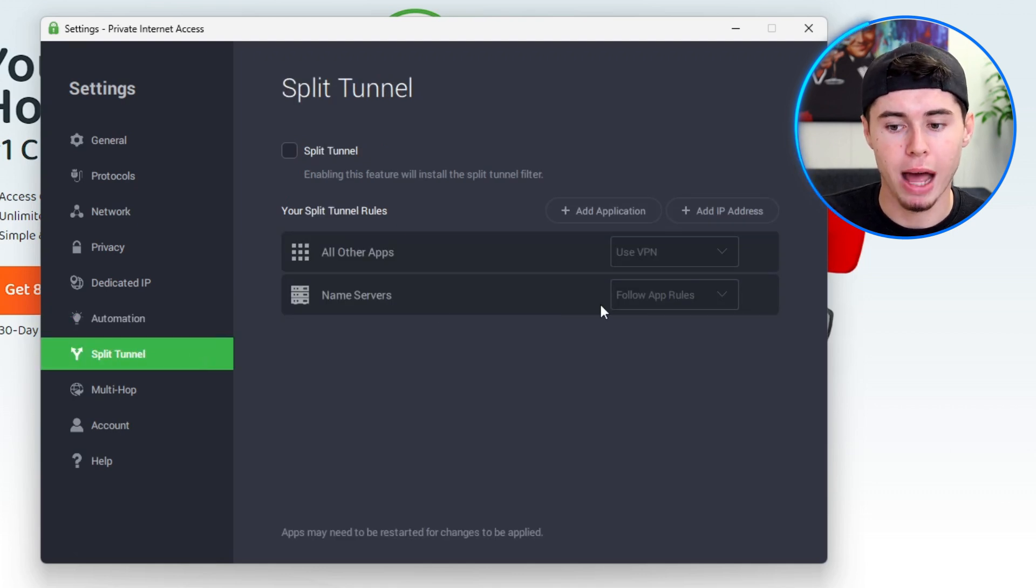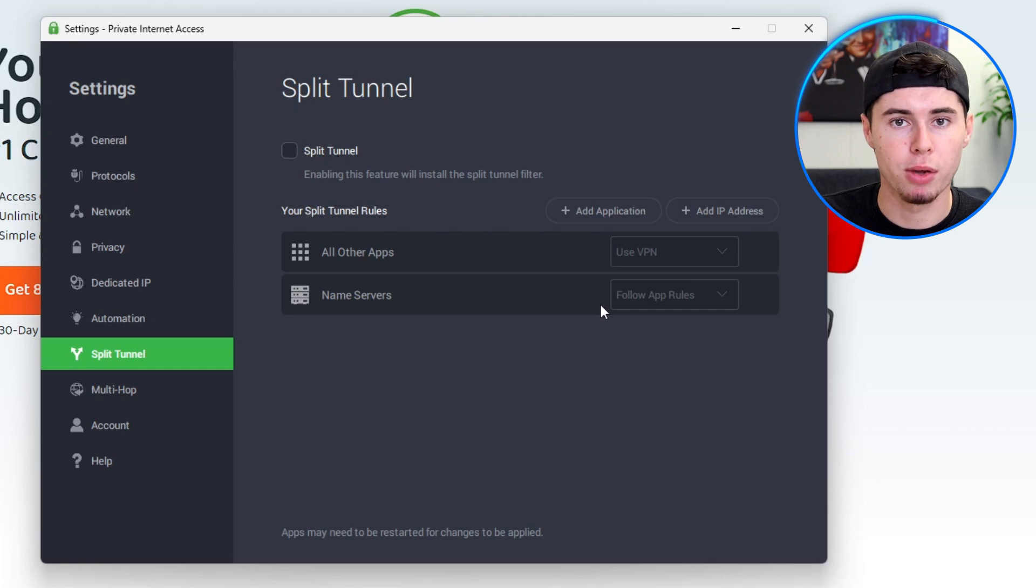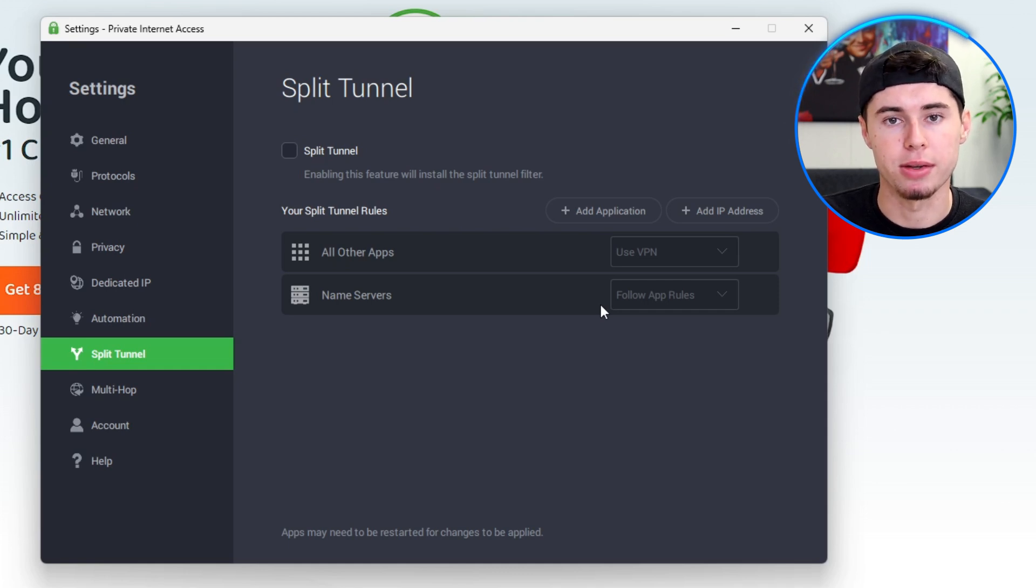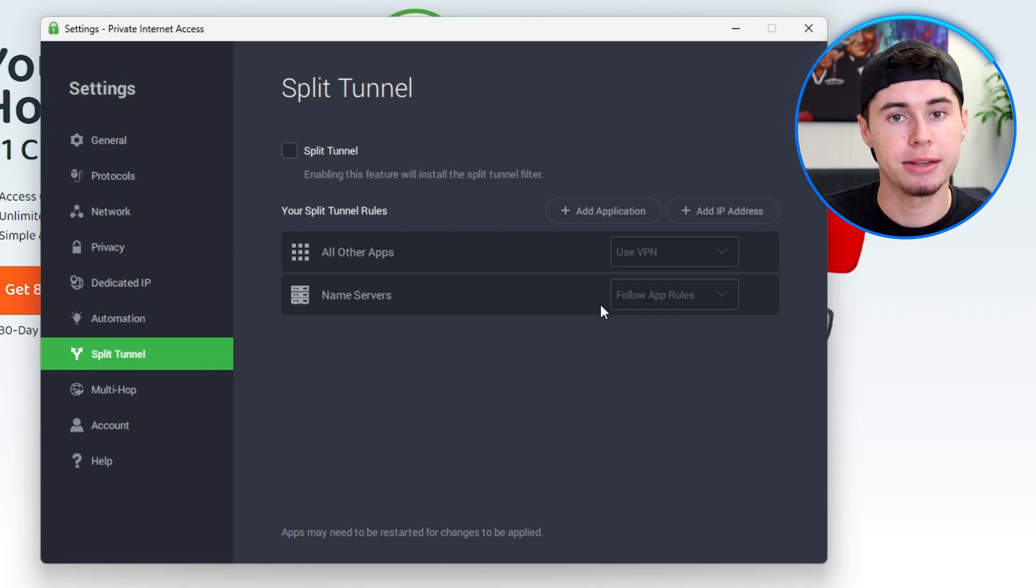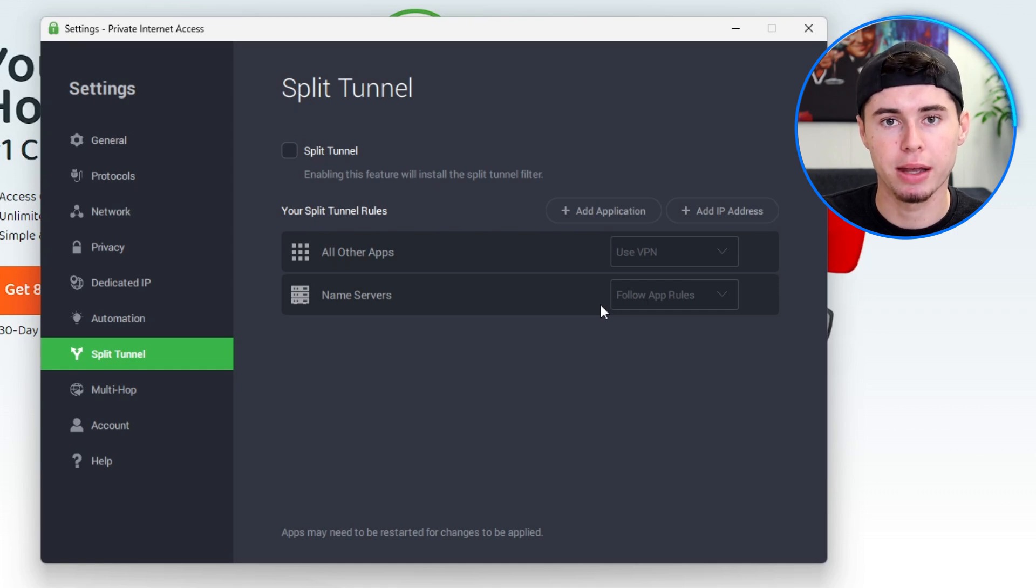An incredibly useful feature that lets you choose which applications or websites are routed through the VPN and which ones are not. This means you have the option to decide which parts of your internet activity are hidden by the VPN and which ones are using the regular internet connection. Lastly, one of the standout features of PIA is its multi-device support.